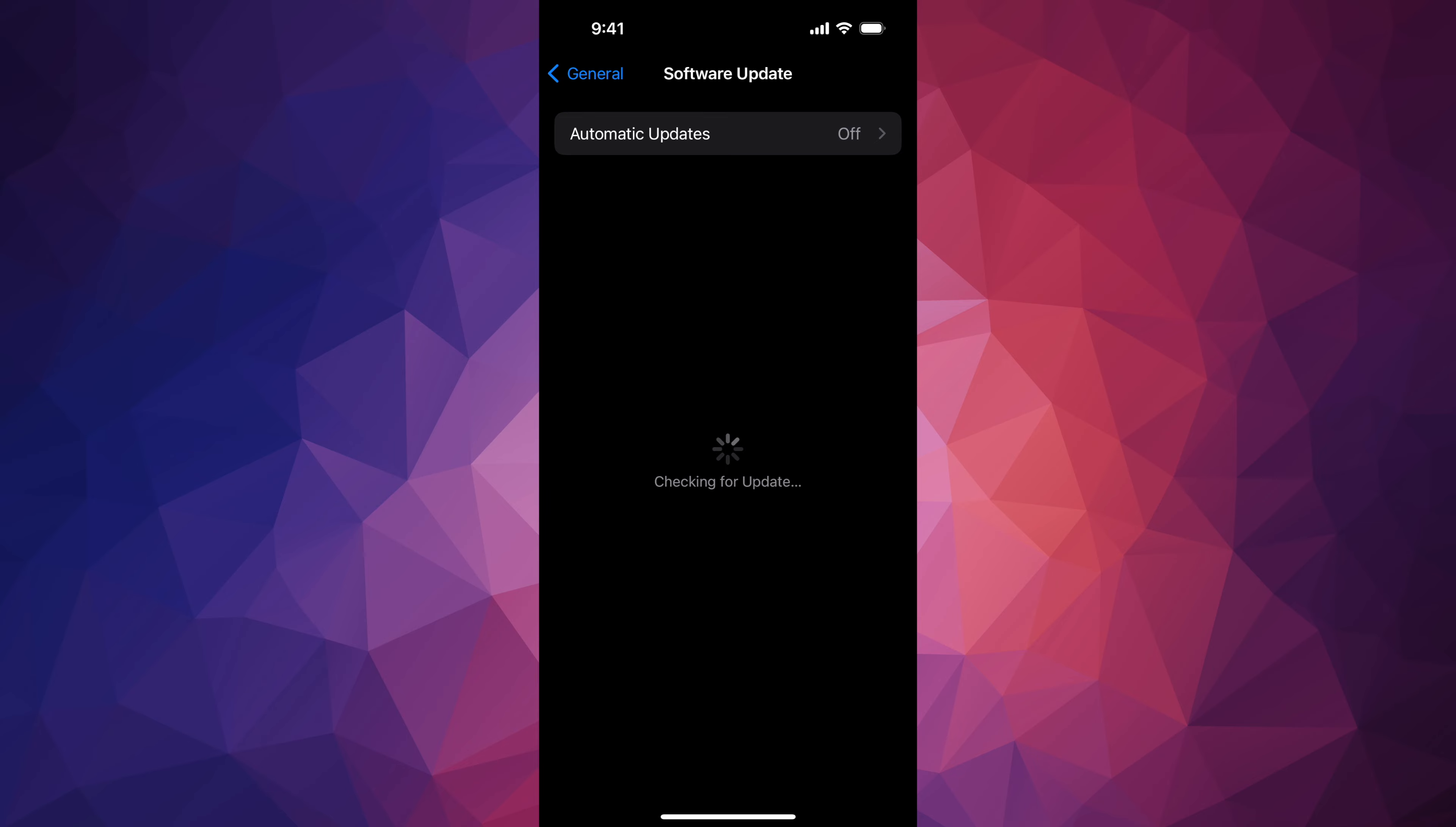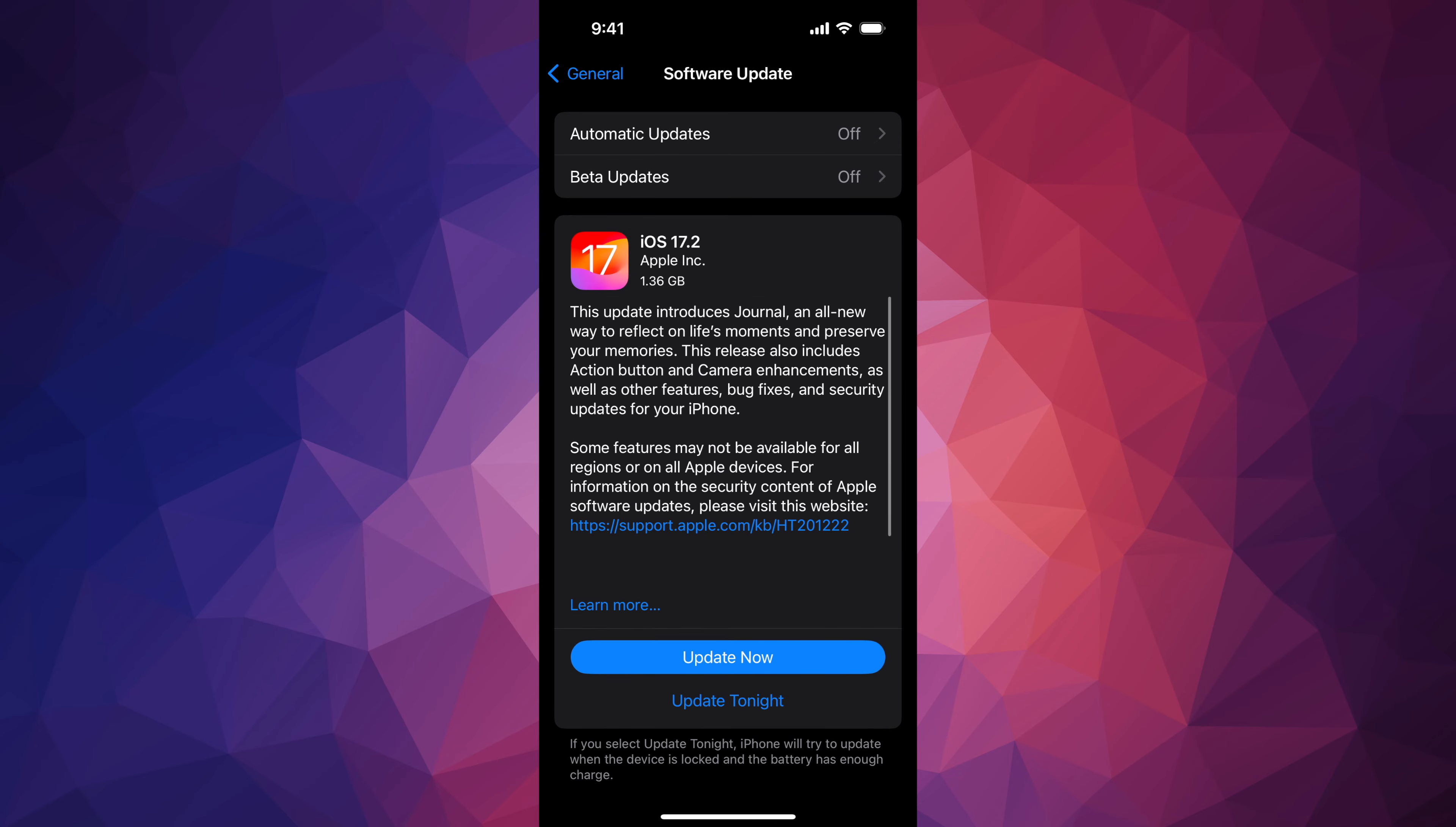From there, it should be popping up. If it doesn't, turn Automatic Updates on and off and that should fix any issues. If you're having more issues, for example you want to do a backup before updating, which is a good idea, go ahead and hook it up to your computer.